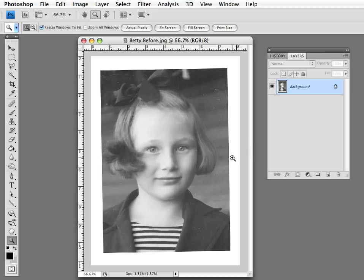Here we have a photo that's not aligned to the edge of our frame. You can see it's off kilter, and in order to get it to be straightened, we need to rotate it.